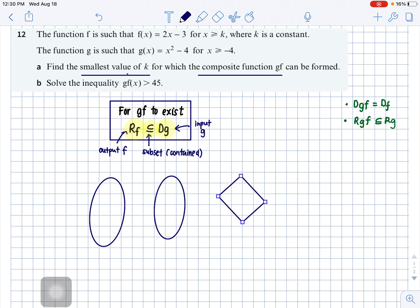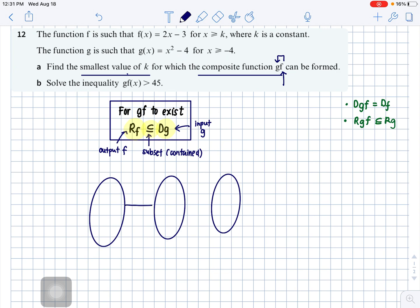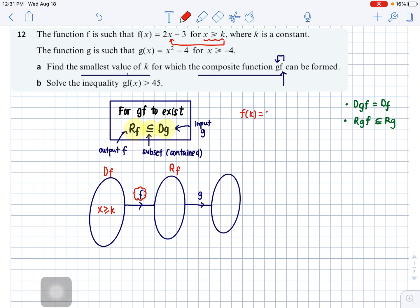The first function being input is f, which goes into g. The first oval represents the domain, and when you put the x value into f you get an output — the range. Given x ≥ k, we take the lowest value k and substitute it in to get 2k minus 3 as the output.